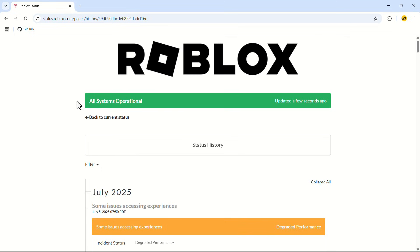On the website, you should check this box that says All Systems Operational. If you have any issues with Roblox, it will be shown here and then you can resolve the issue.